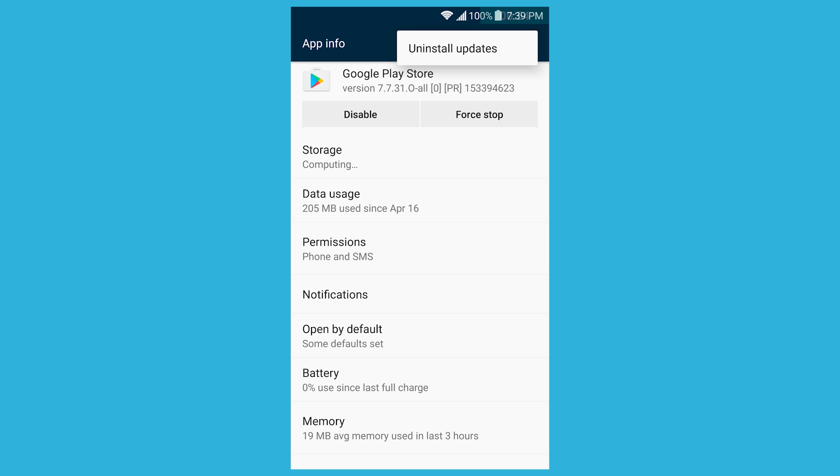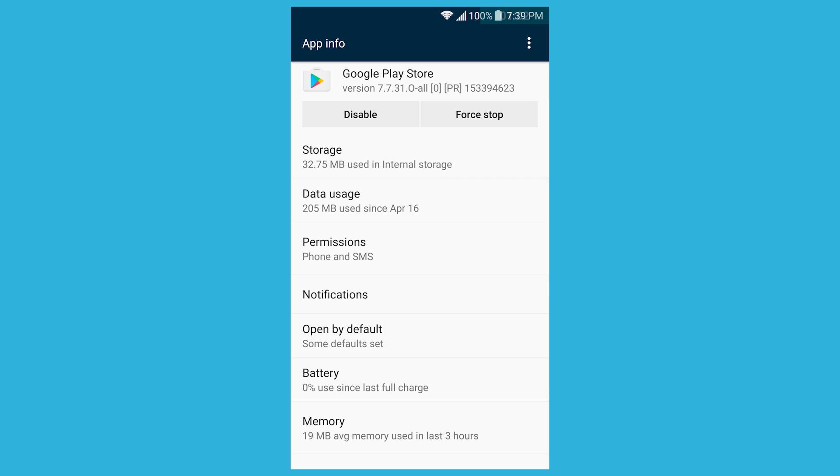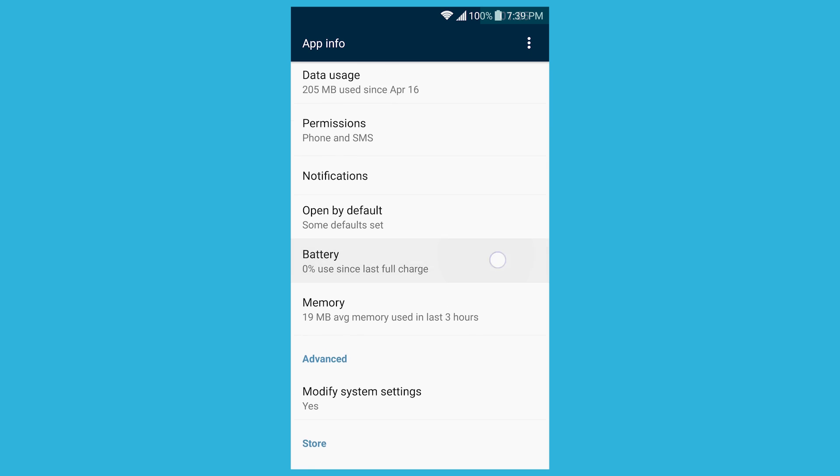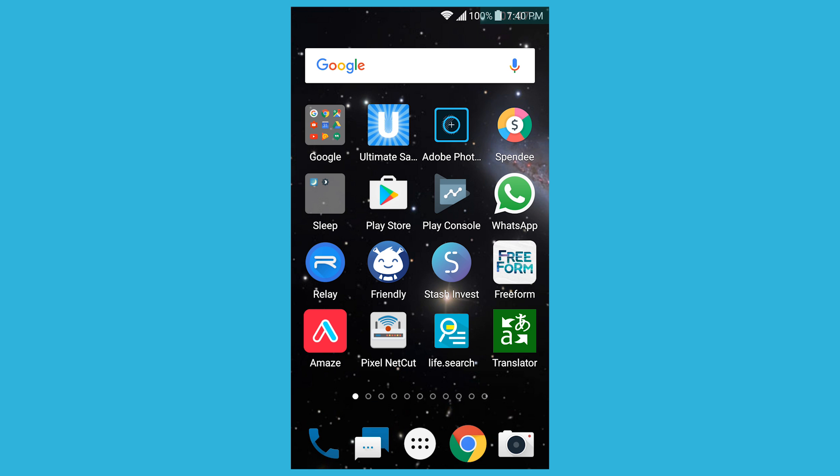And then you could here go to uninstall updates and then retry it. If that doesn't work then you could also do clear cache or clear data. And then try to use the Play Store and see if it'll improve it and it usually fixes it.